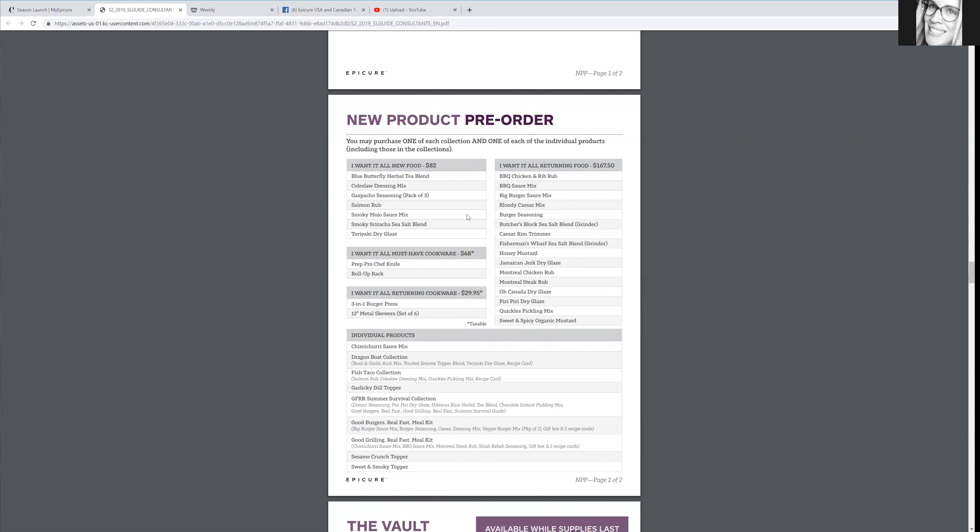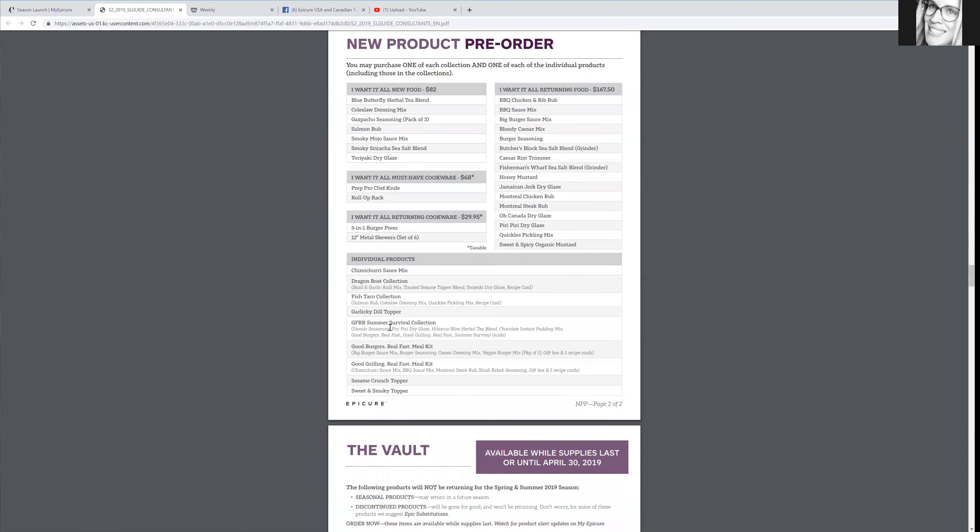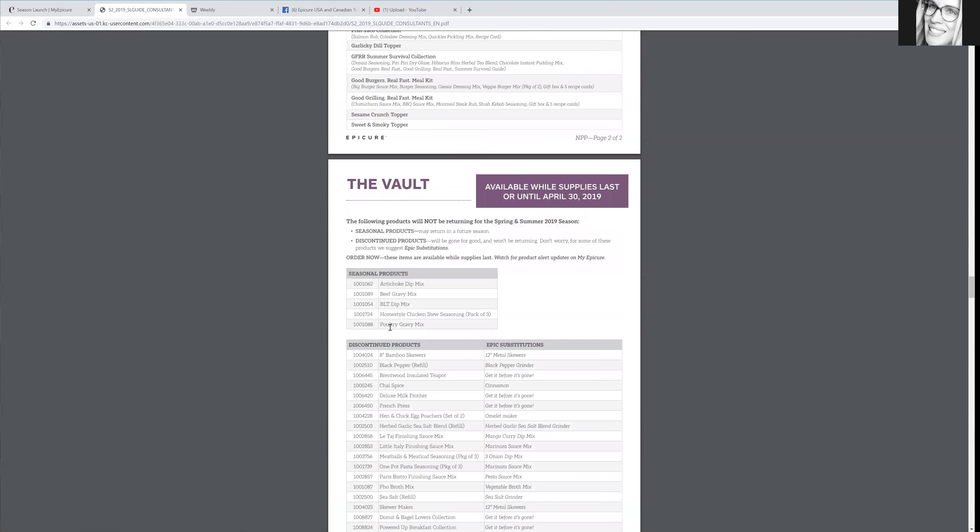So let's say you're thinking, okay, I don't want to spend a lot of money, but I want to try the new stuff. Well, here you go. Here is something right there. Or you might say, well, I just want to try the new cookware right there. So they make it so easy for you.